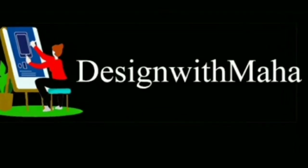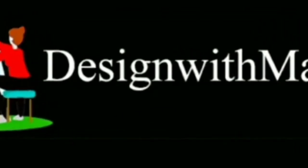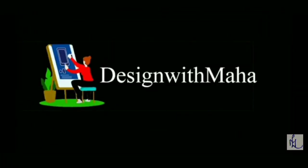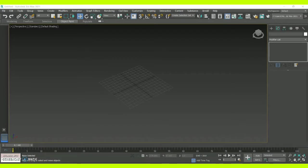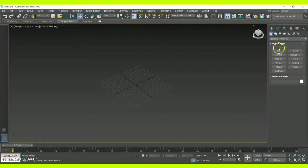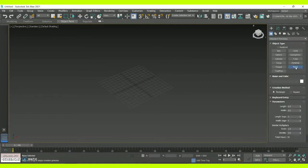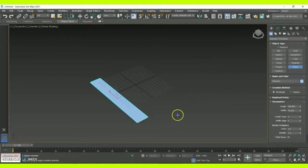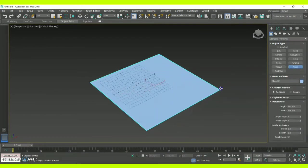Hey guys, welcome to my YouTube channel Design with Maha. In today's vlog, we are going to look at how to create a grass surface for the exterior of a building, or it can also be for a park.